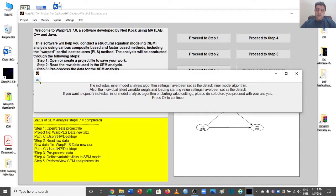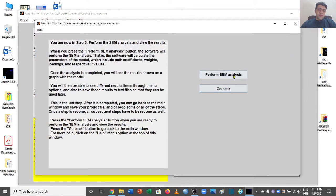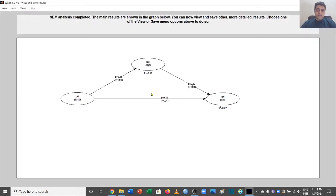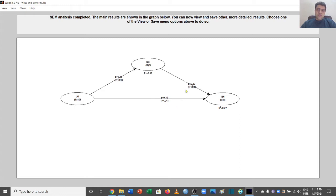Now we proceed to the last step, step number five, to perform the SEM analysis. The results show that the path from LO to KC — Learning Organization to Knowledge Creation — has a beta of 0.39 and is significant with p < 0.01. The next path has a beta of 0.33, also significant with p < 0.01. The direct effect is 0.30 with p < 0.01. So all three paths are significant.